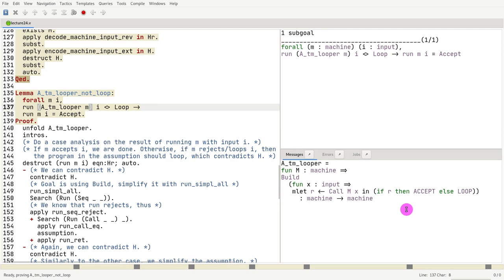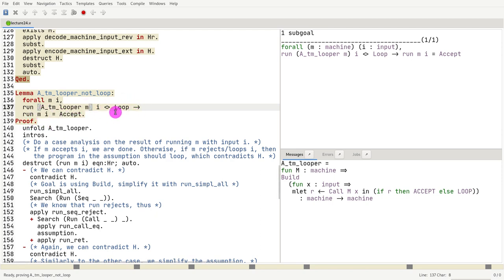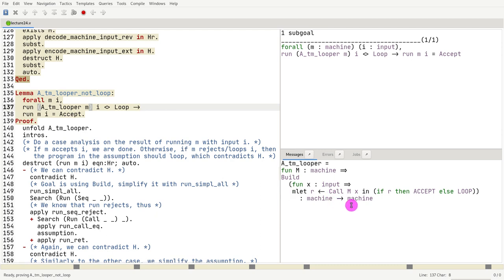As we see here, the result is either going to be accept or loop. So what we need to prove is if the whole thing does not loop, that must mean that the machine m accepted. And let's try to understand why that is the case.